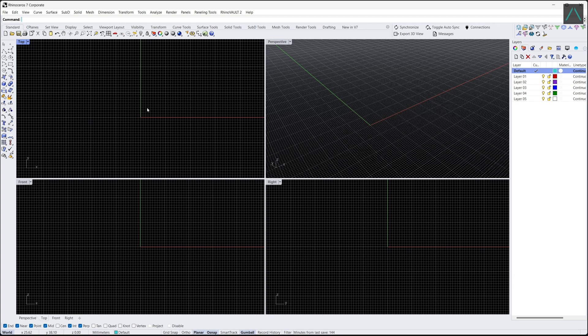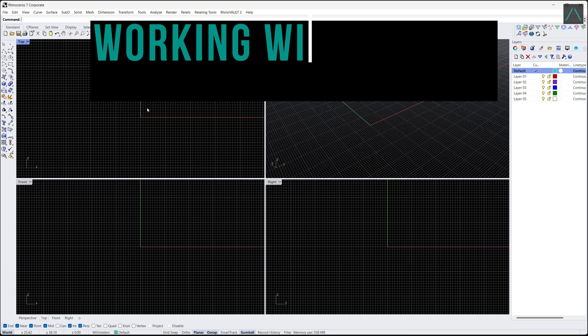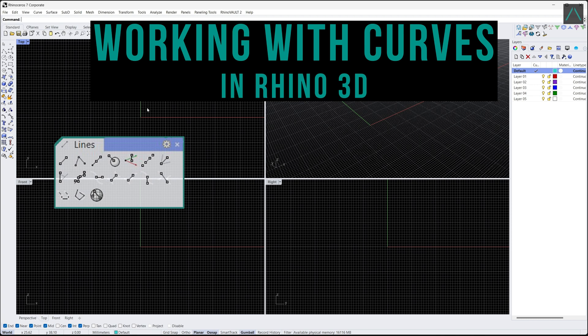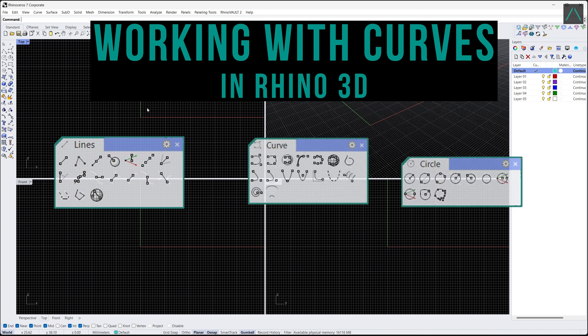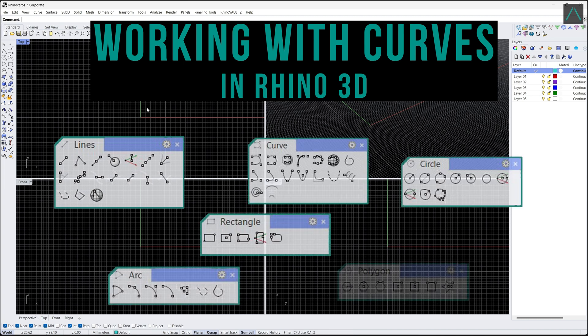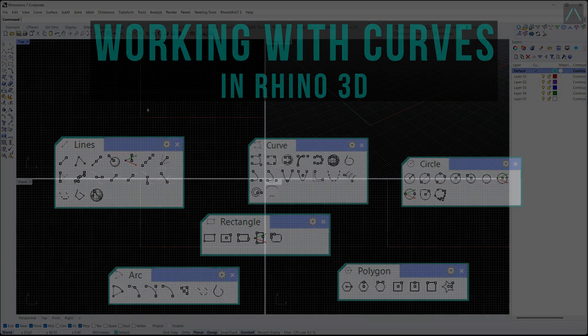Hello, and welcome to lesson 2 of Rhino 3D for Beginners. Today we will be discussing curves and how they can be used to create more complex shapes in Rhino.